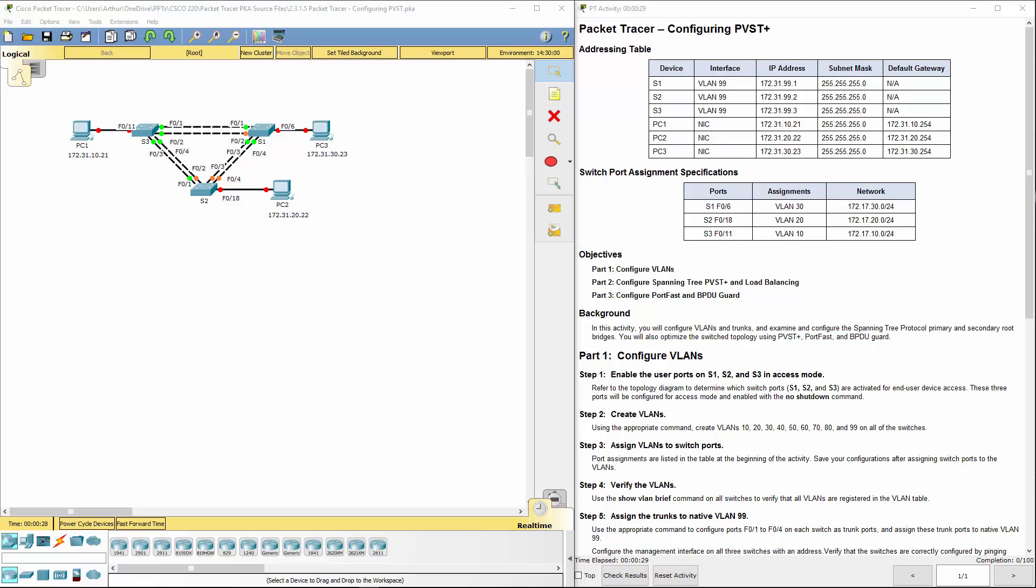Welcome to my Scaling Networks Cisco course. Here we're looking at lab 2315, which will be configuring PVST.